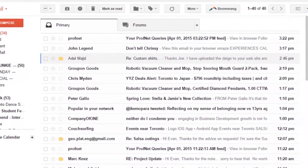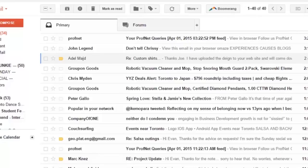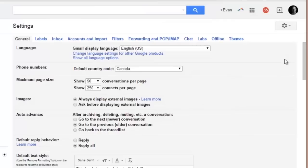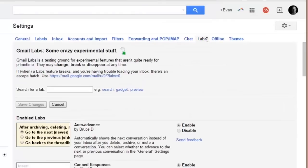To enable it, go to your settings, then click on Labs. One of them will be called Auto Advance. If you do a search for 'auto advance' you'll be able to find it, and you just have to enable it. It's free, super helpful, and saves you time in answering emails.